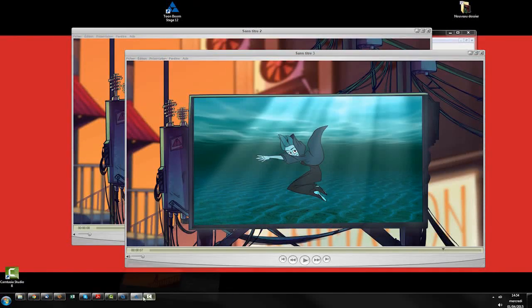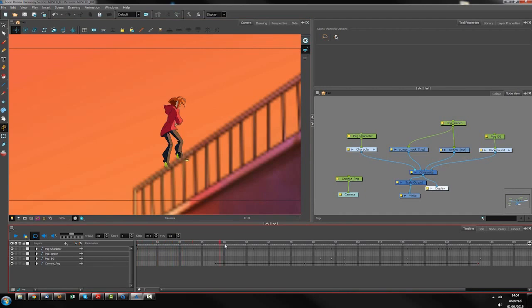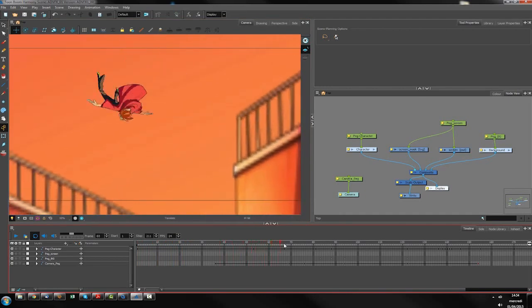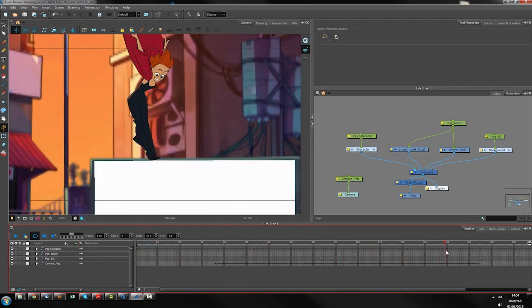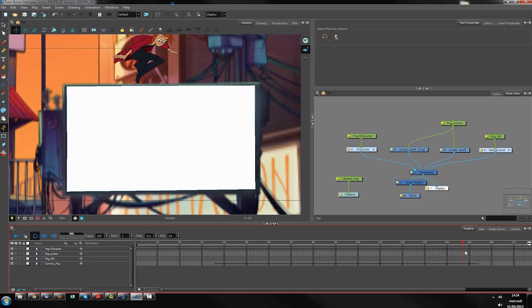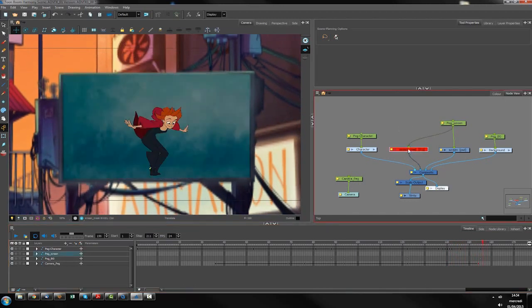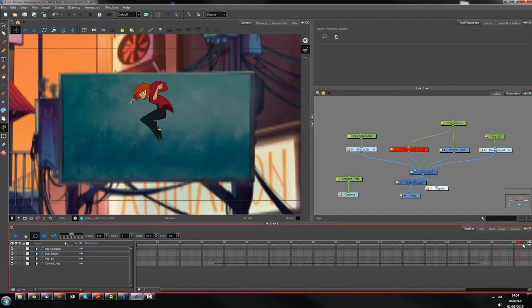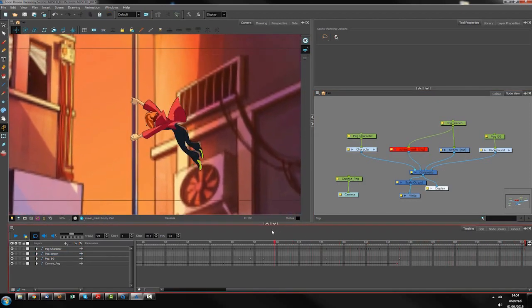Let's jump inside Harmony. I opened the original scene. As you can see, the guy is jumping and going inside. There is this mask which was enabled for the movie, and here is the character going inside.